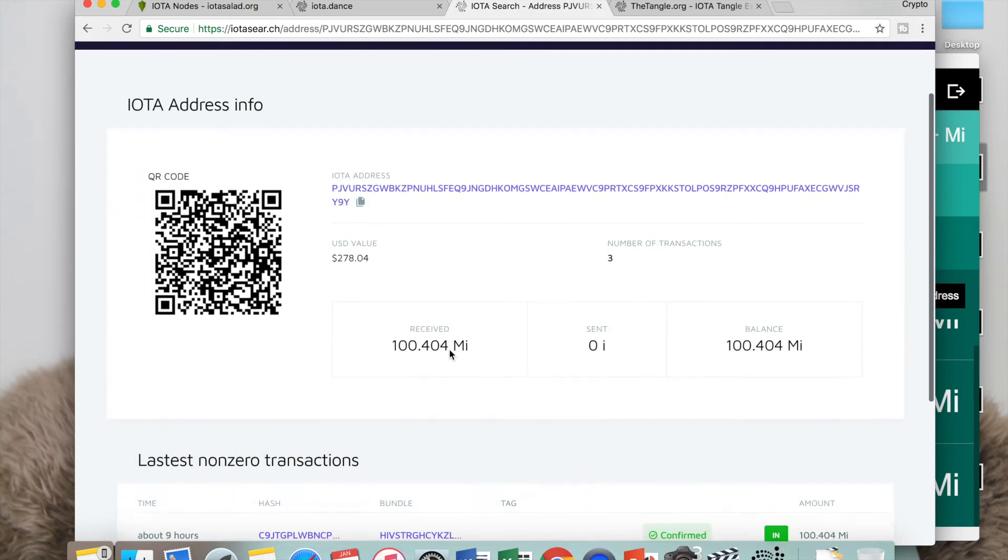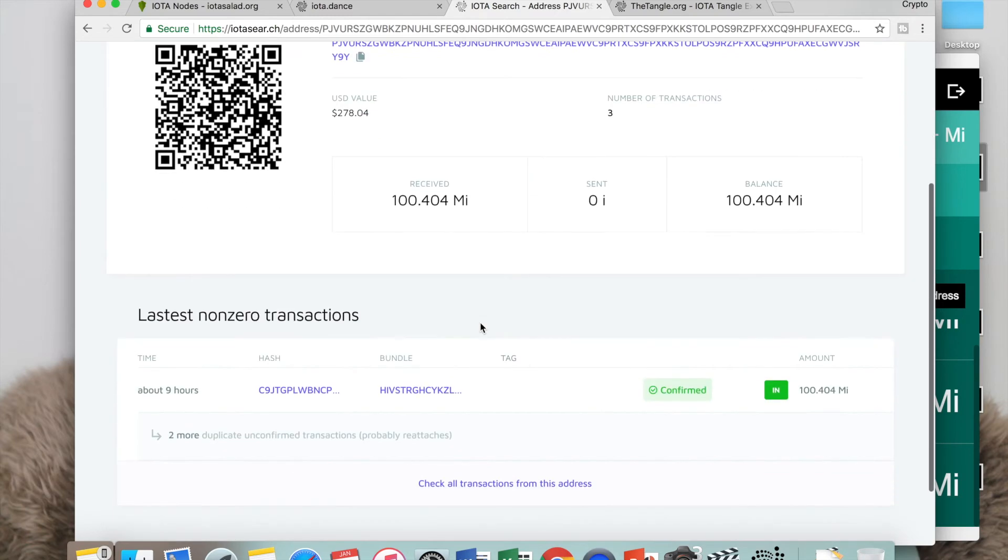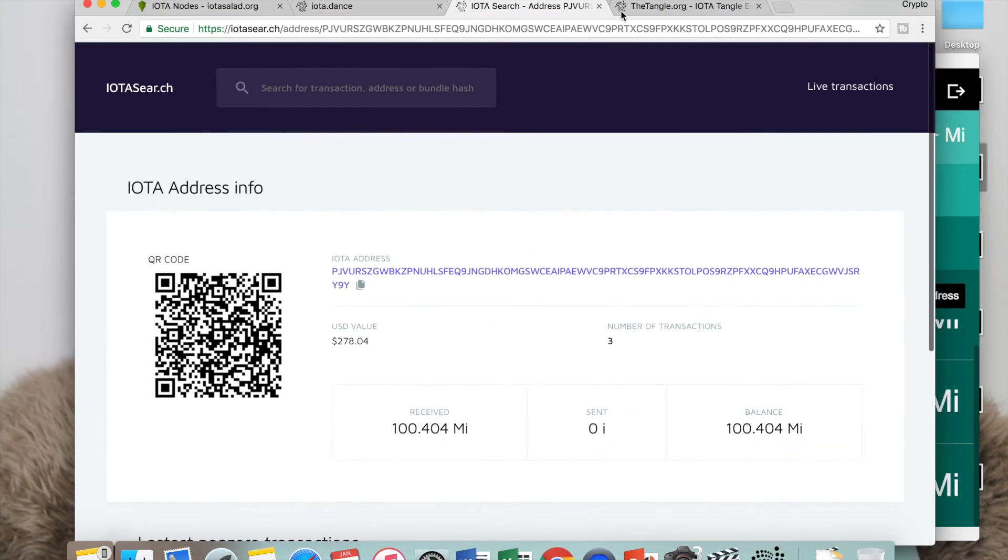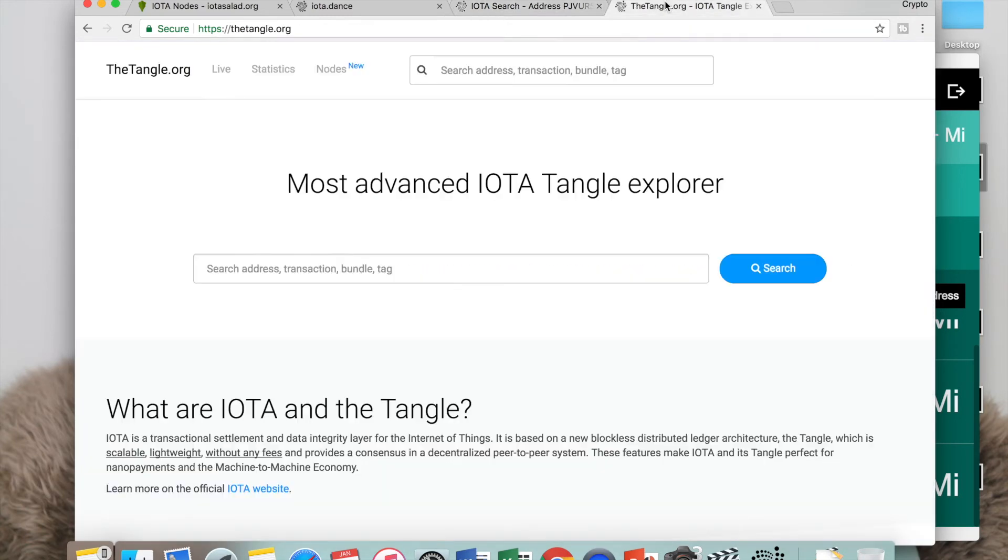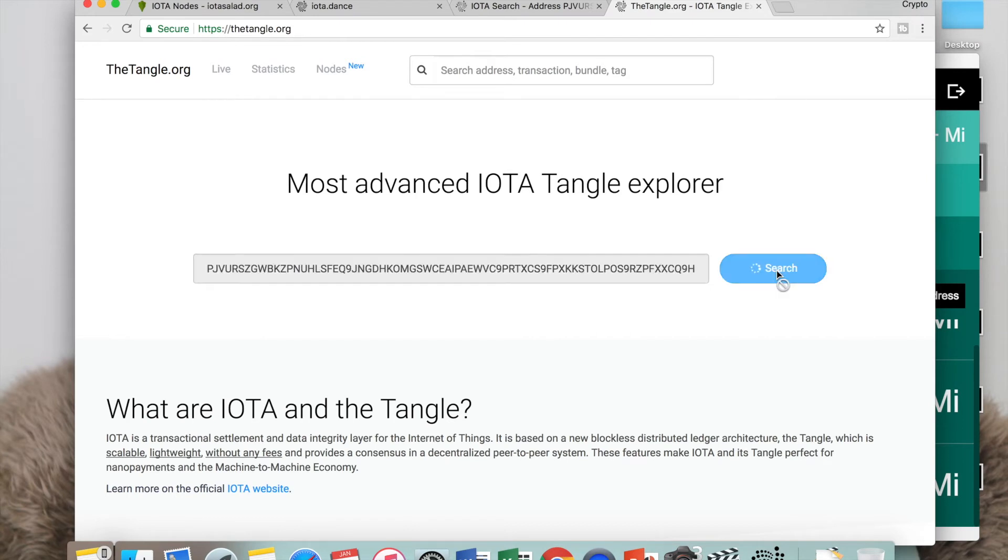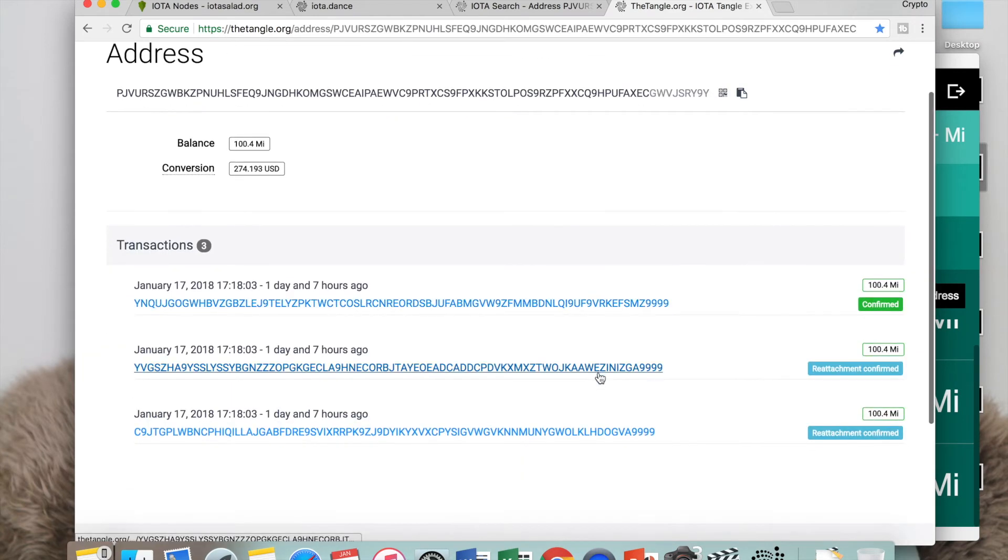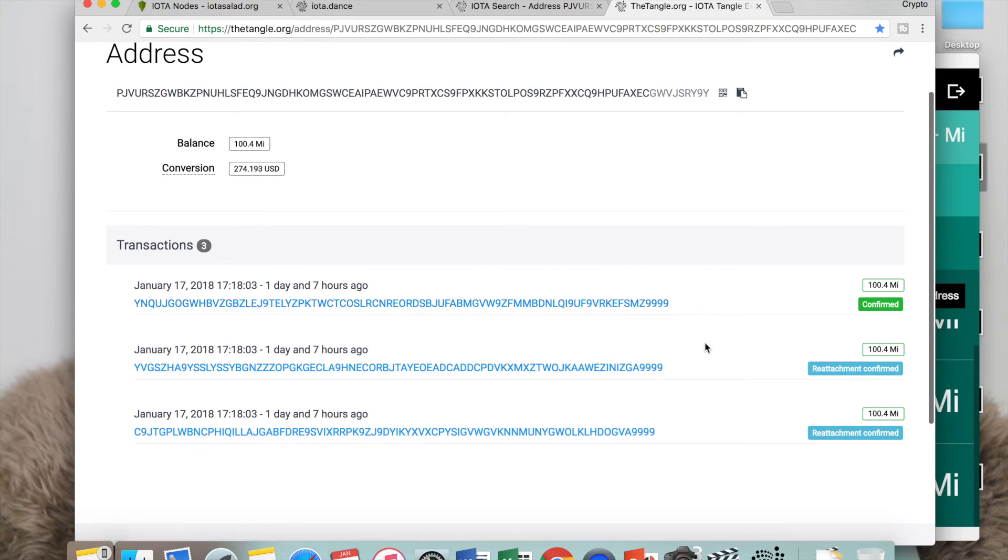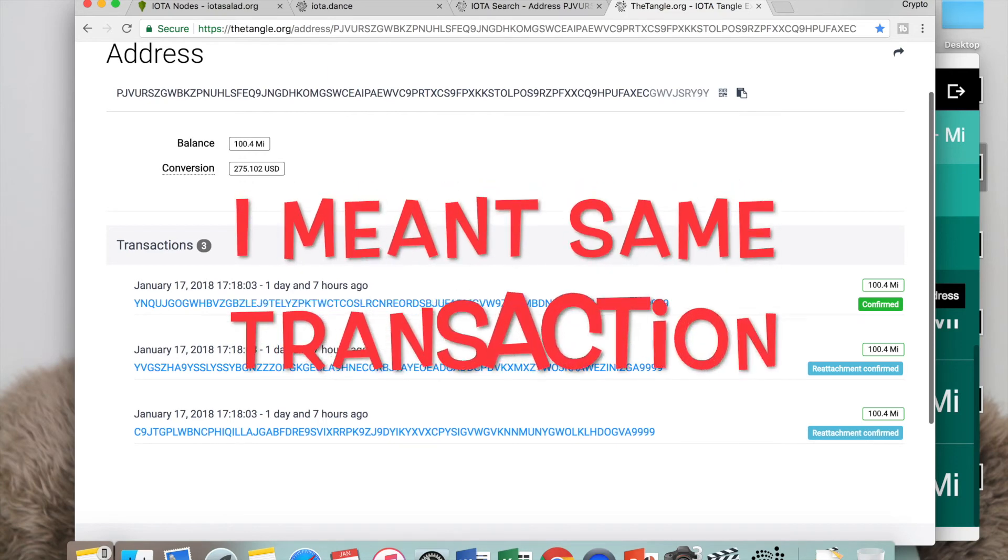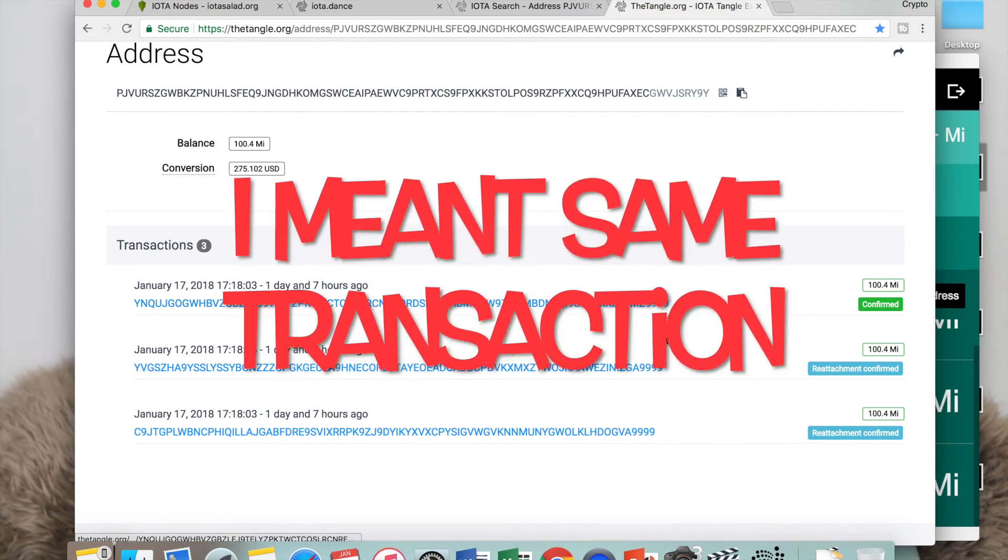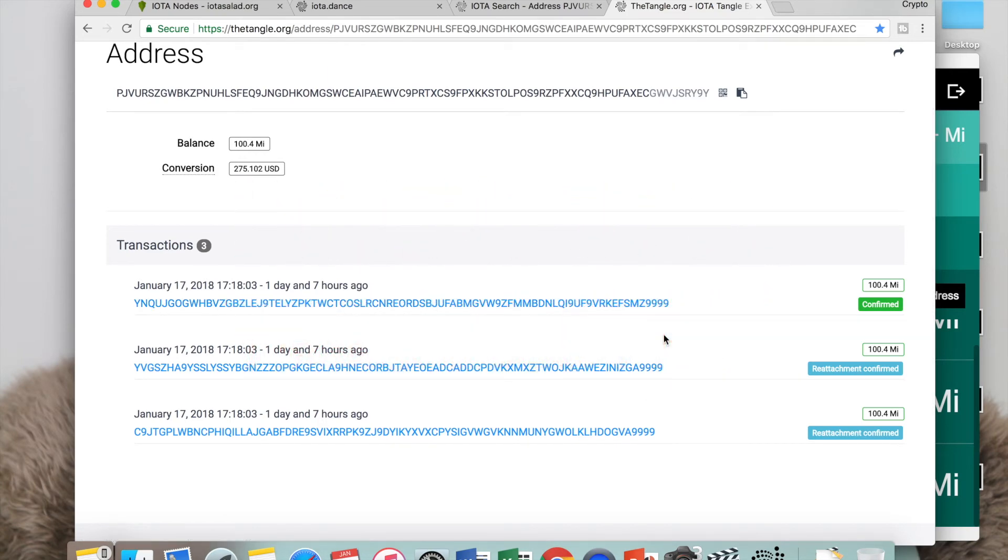That's my transaction that was confirmed. This website gives you more information about your transaction. This says this has been confirmed and this was reattached, but it's not going to be confirmed because it's the same address. Note that you cannot use the same address for two different transactions, so make sure you're not trying to use the same address or one of them will be pending forever.